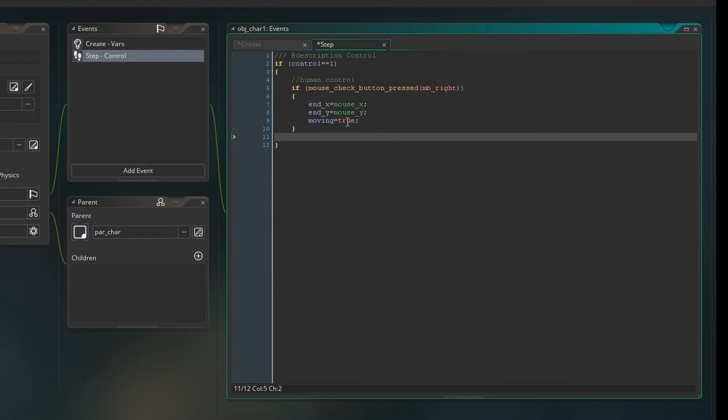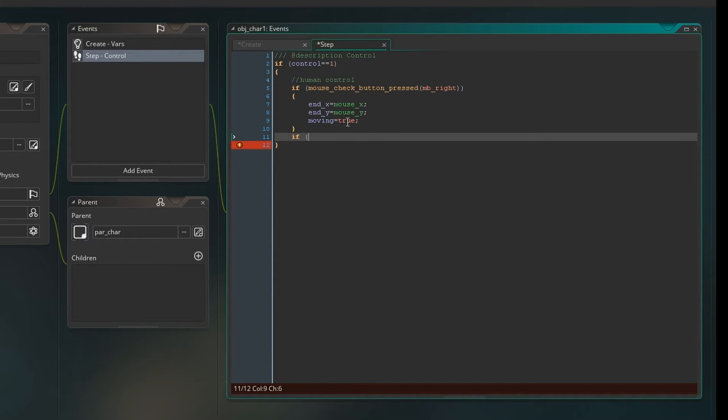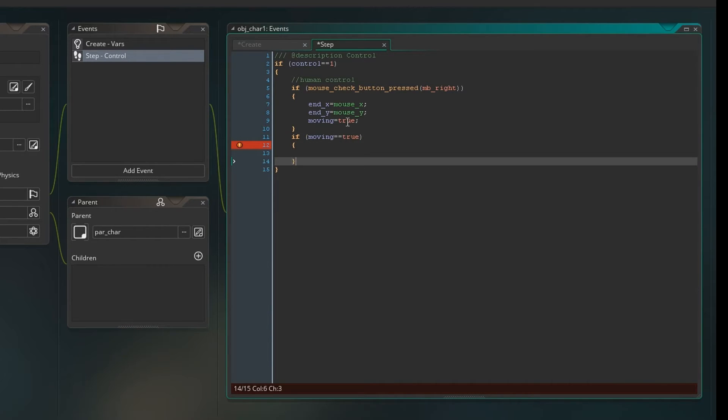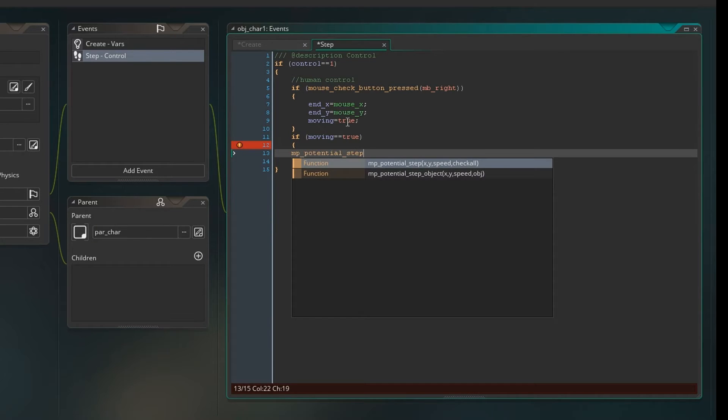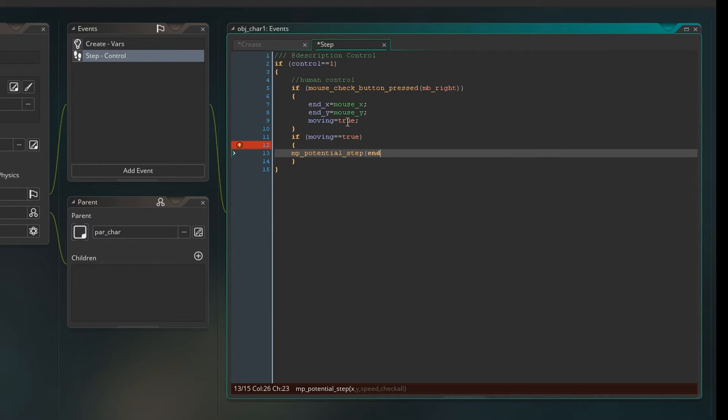So then you have to say, okay then, so if... Remember this is still in if control is 1, so if we're still controlled. Then if moving is true, then we're going to start moving. And we're going to use mp potential step. And we're going to move to the end x, end y at a speed of 5. And we're going to check all.